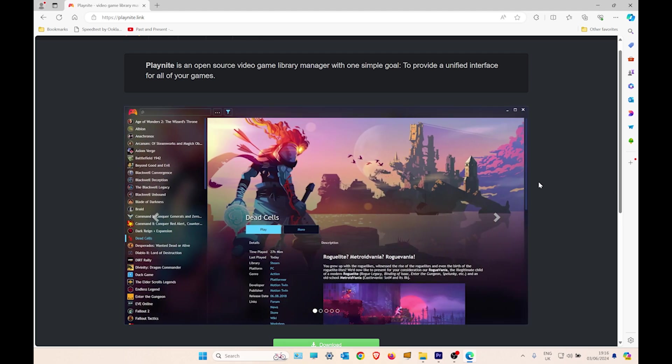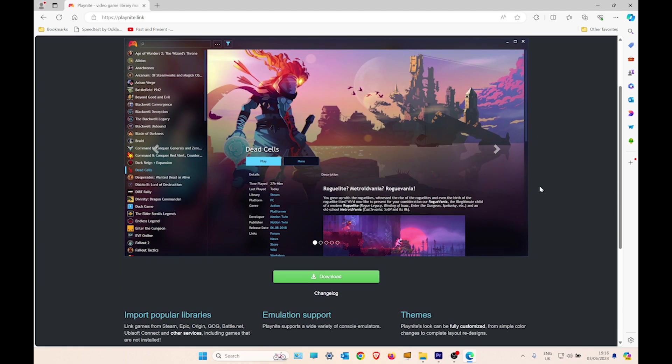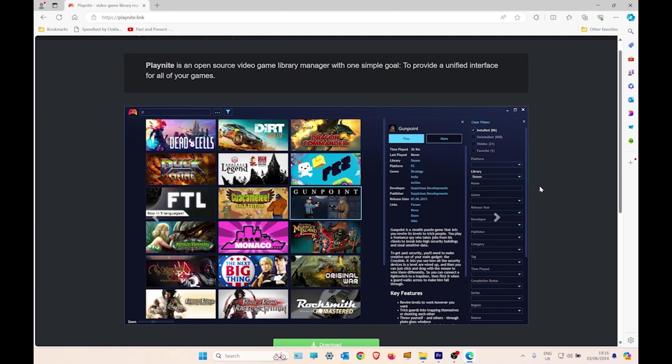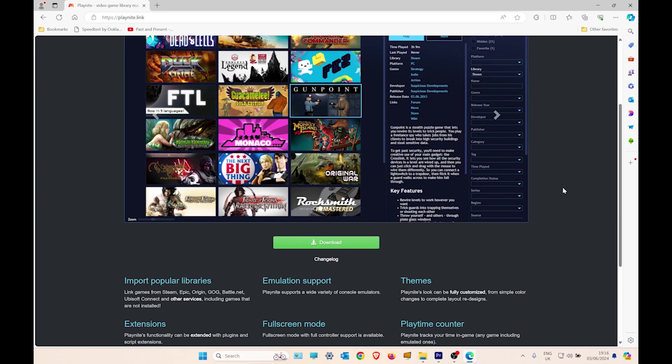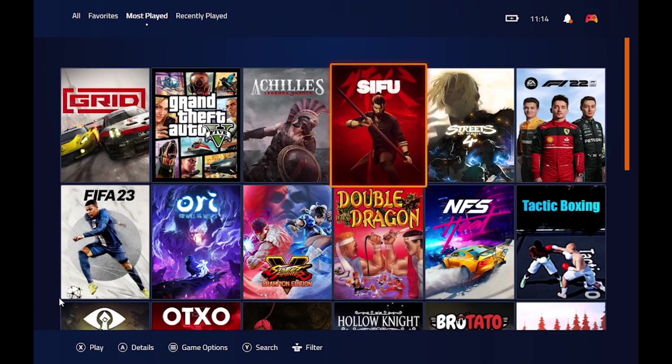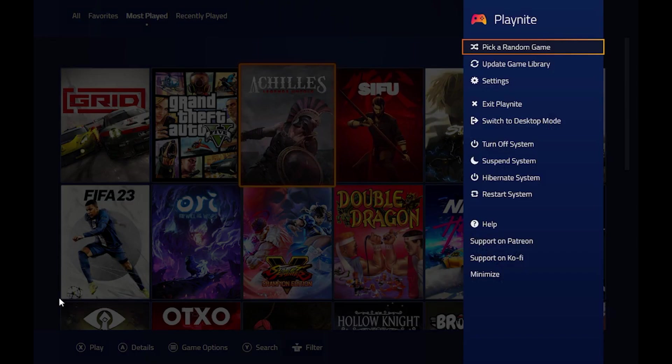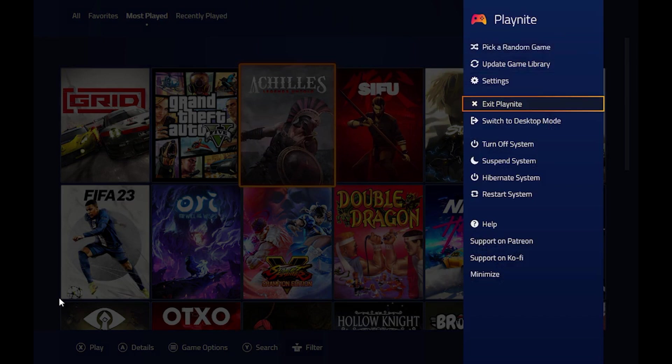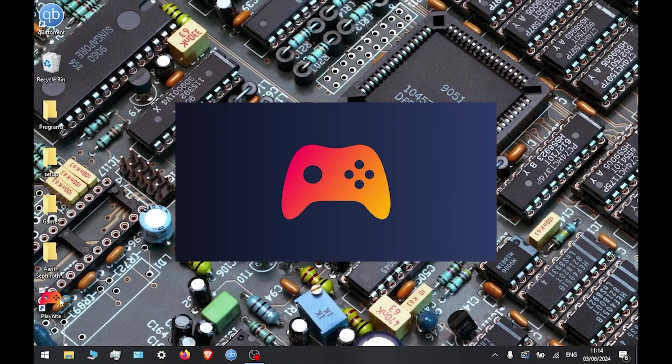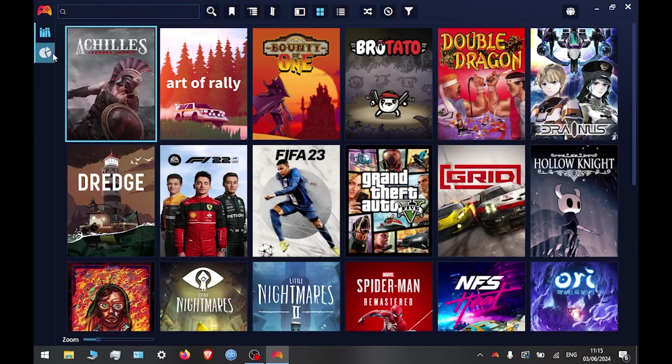I am touching the surface on what this program can actually do. You can customize it to 100% what you personally want it to be. Once you've installed it, you need to switch to desktop mode. In this mode, this is where you can add all your games, change the artwork on the icons.